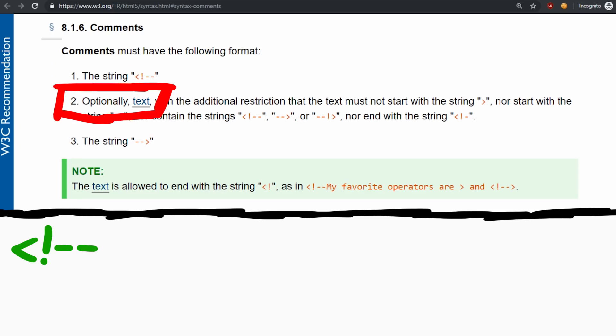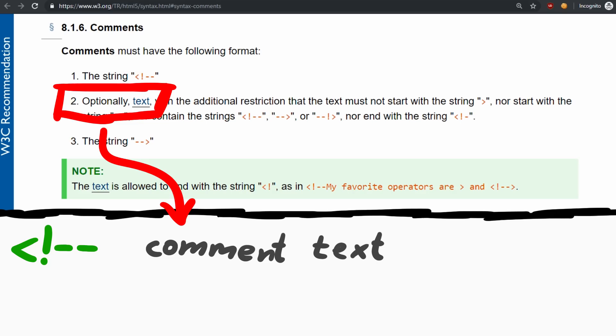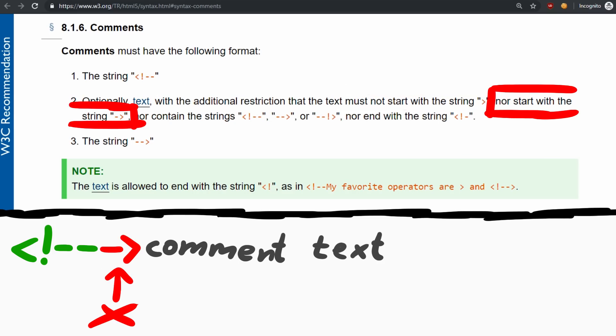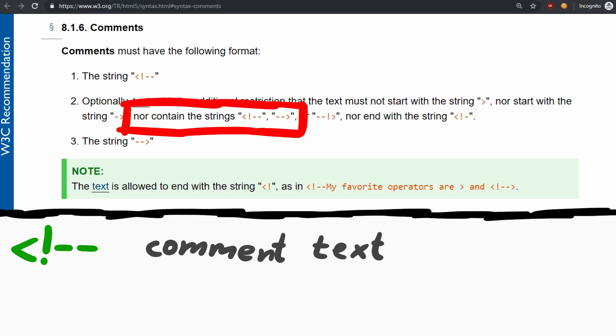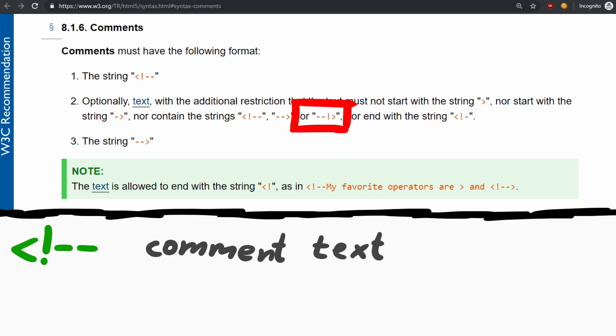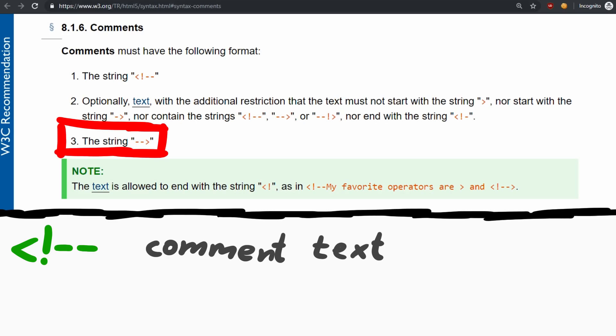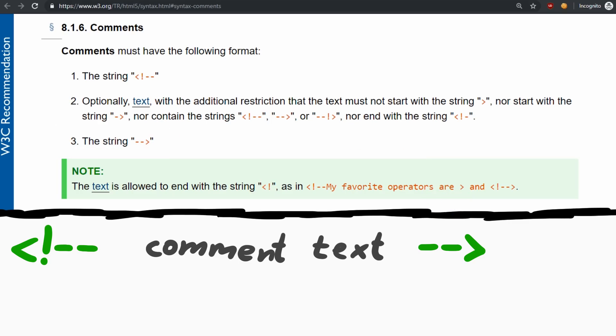Then comes optionally the comment text with the additional restriction that the text must not start with the string closing angle bracket, nor start with the string dash closing angle bracket, nor contain those strings or other variations, nor end with certain strings. And then the end of the comment is dash dash closing angle bracket.